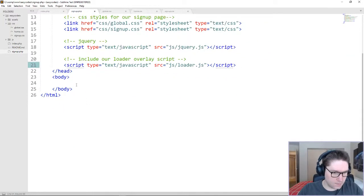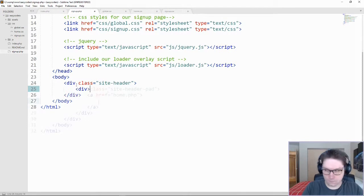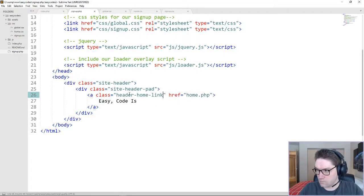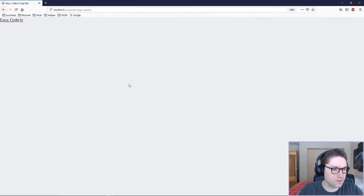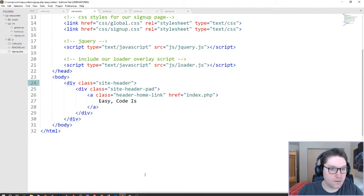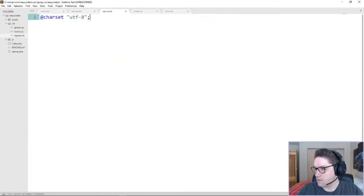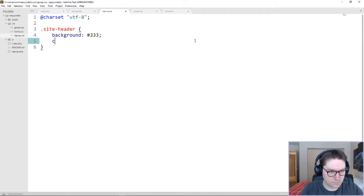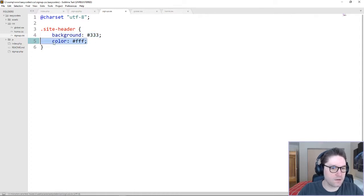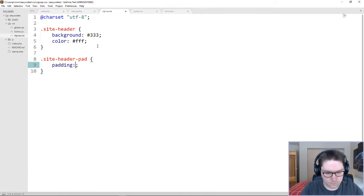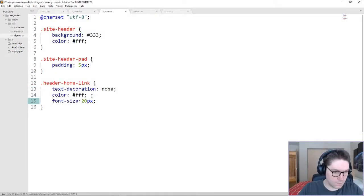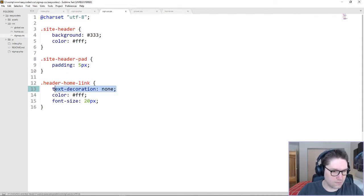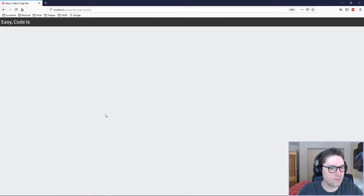Now let's start coding up the actual body. This is the HTML for our header. We hop over to our signup page and refresh it — there's our header. Now we just have to make it look prettier. We're going to start with the site header, copy that into our signup.css. We're giving our site header a dark background and the text will be white. Give our header some padding, and then we need to style up our link. Our link is going to have no text decoration so it won't be underlined, white text, and a little bigger font size. There we go — got a nice looking header.